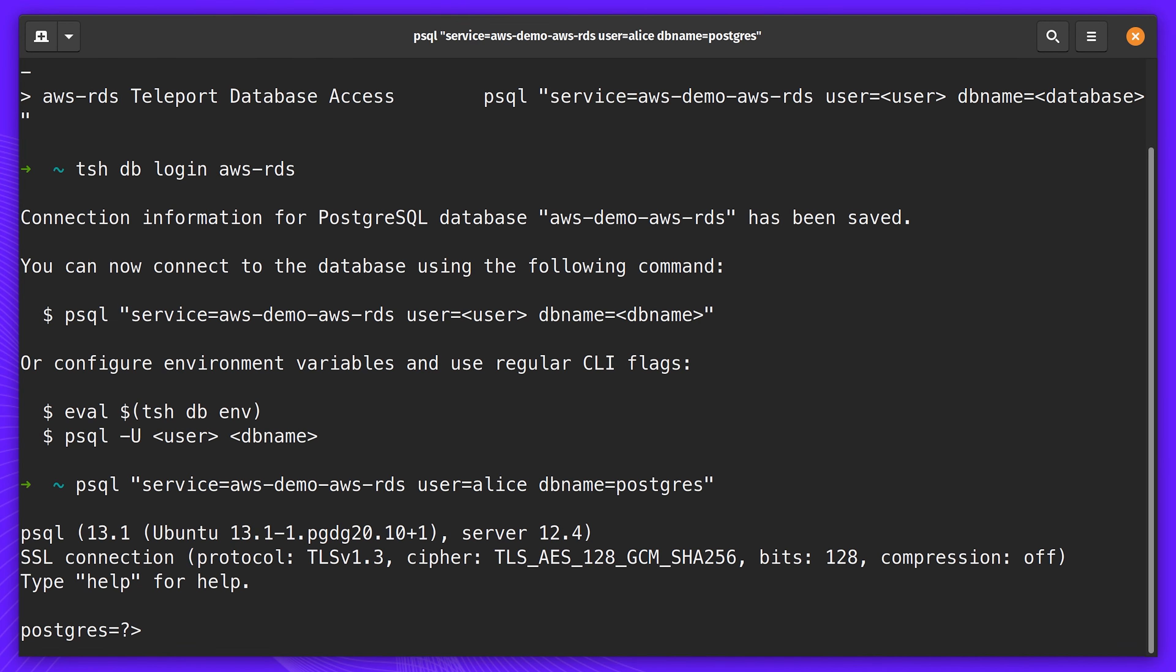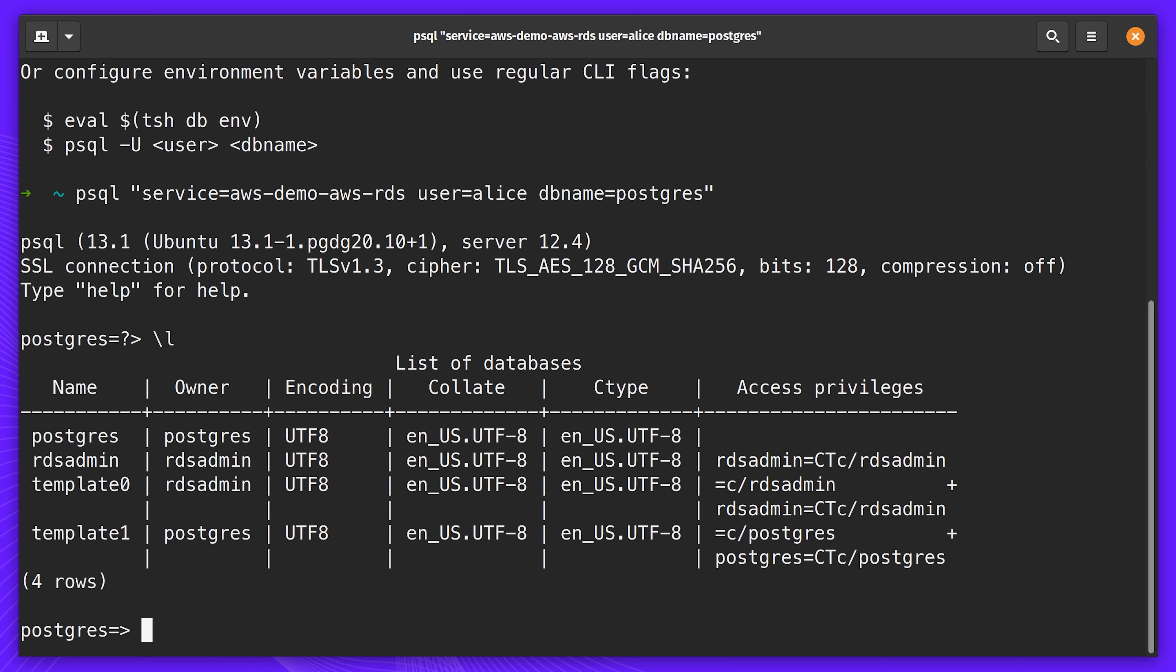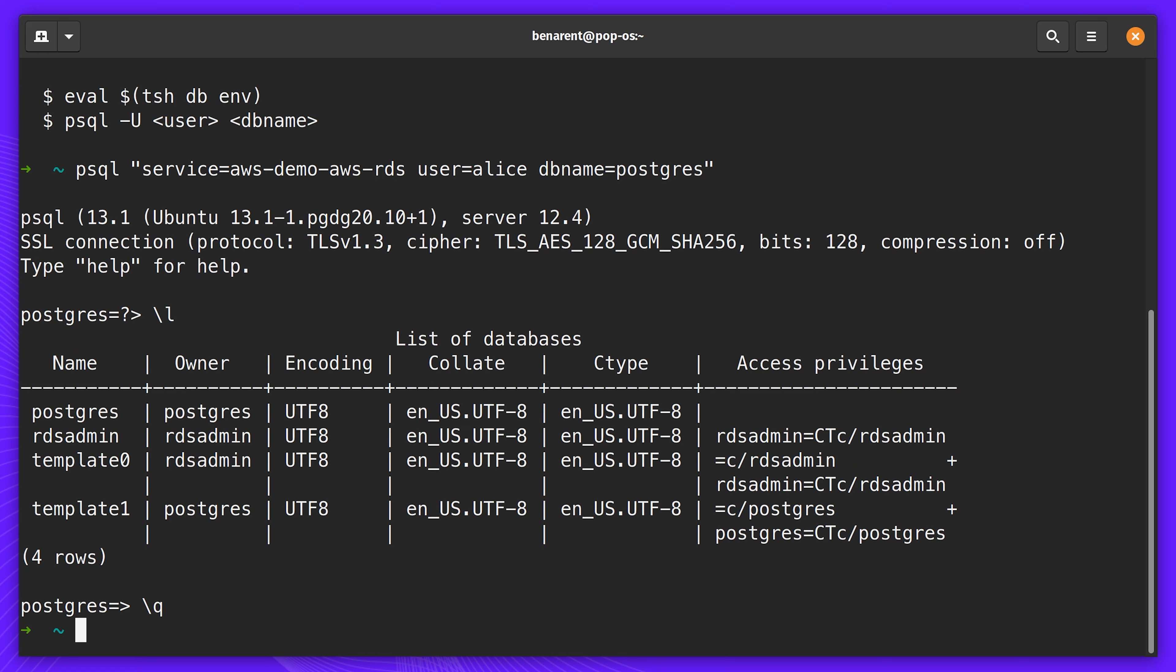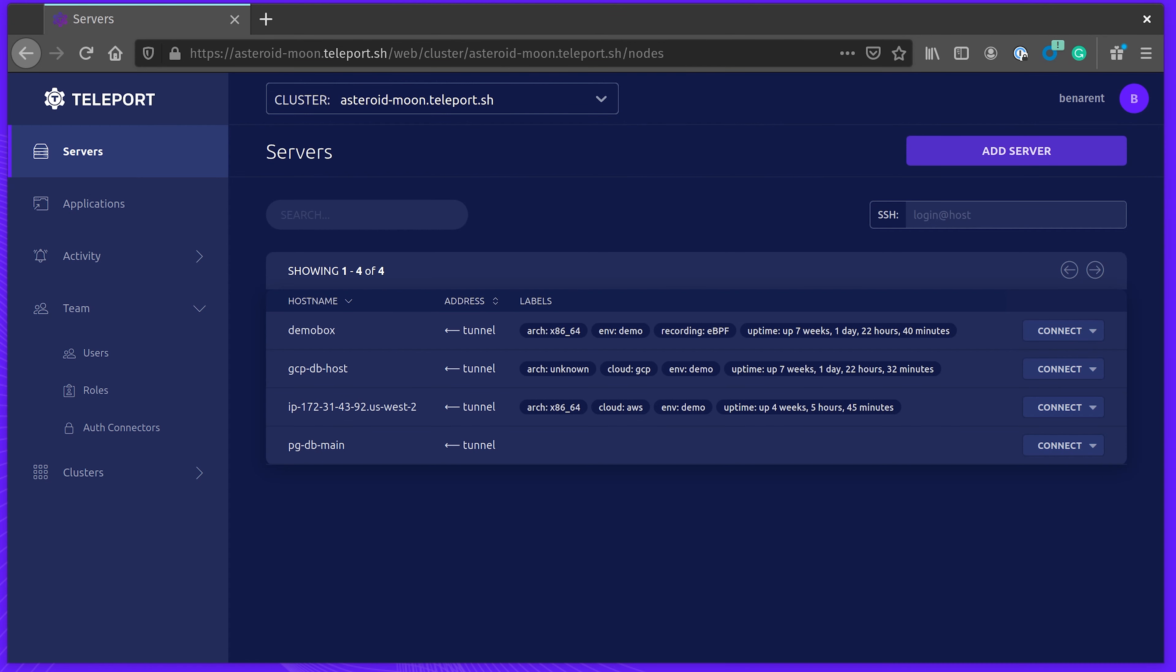Now, let's take a look at the web UI. To access the web UI, you just use the address of the Teleport proxy. I have to go through GitHub again, but it's easy because I'm already authenticated.